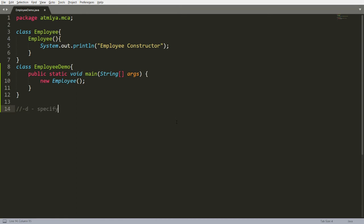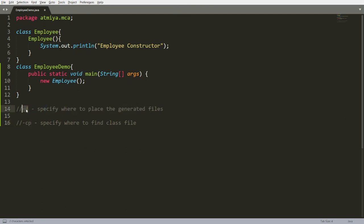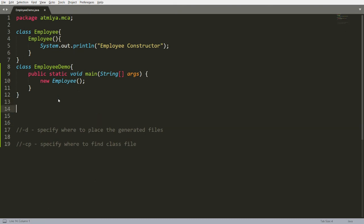Running this, you will see the output 'Employee constructor'. To summarize: '-d' is used to specify where to place the generated class files and directories. If you are creating a package, the folder structure will be created at the path you specify with '-d'. The '-cp' option specifies where to find the class files.